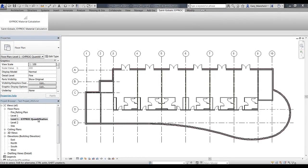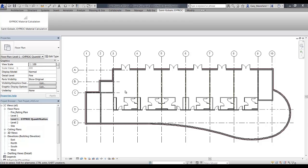Once we've created the new view called Gyproc Quantification, we're ready to start the quantification process. The next step would be to make a selection of the walls that you would like to quantify in this instance. Please note that we only quantify the same type of wall systems to get an accurate reading of the quantification required.